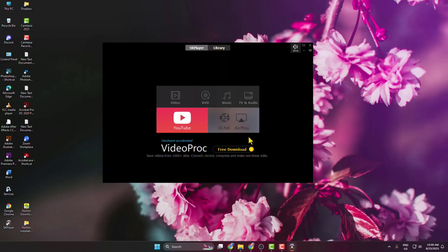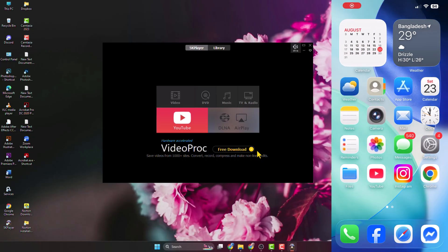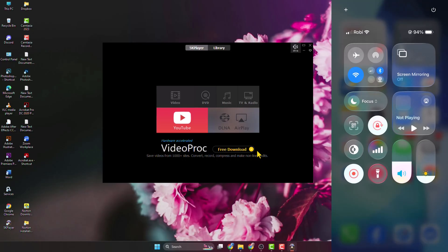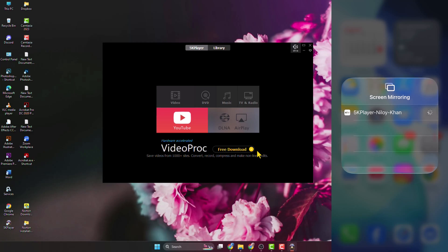Now go to your iPhone and open the Control Center on your iPhone. Tap on Screen Mirroring and here you'll see 5K Player. Just tap on that and this will connect your iPhone screen with